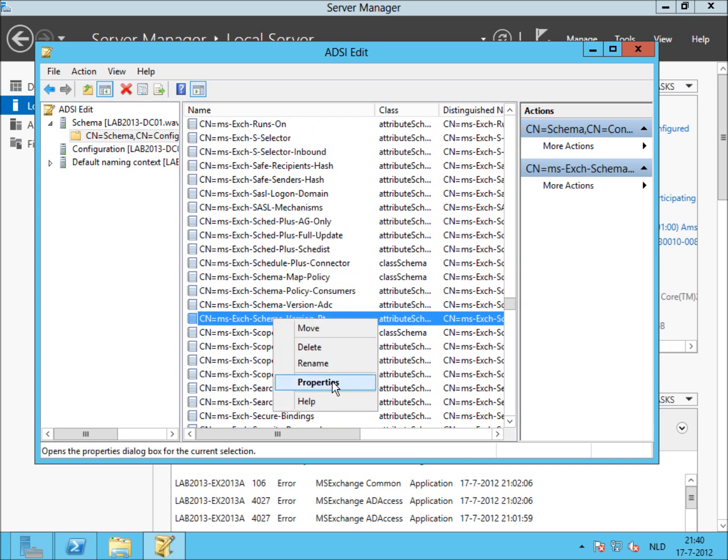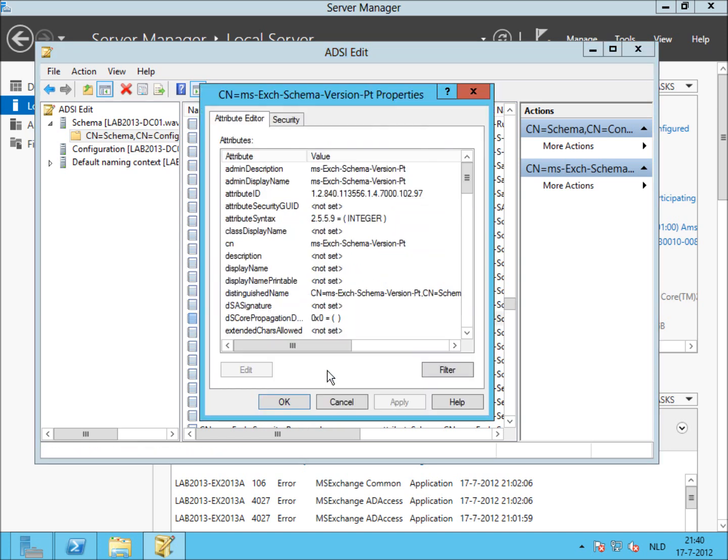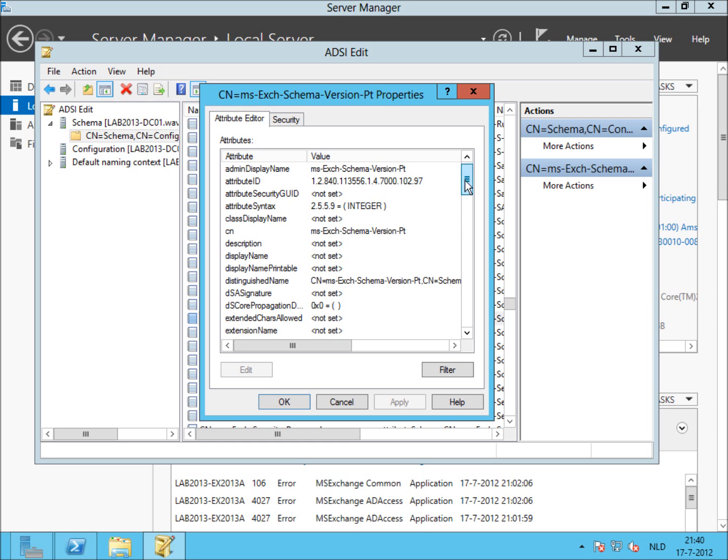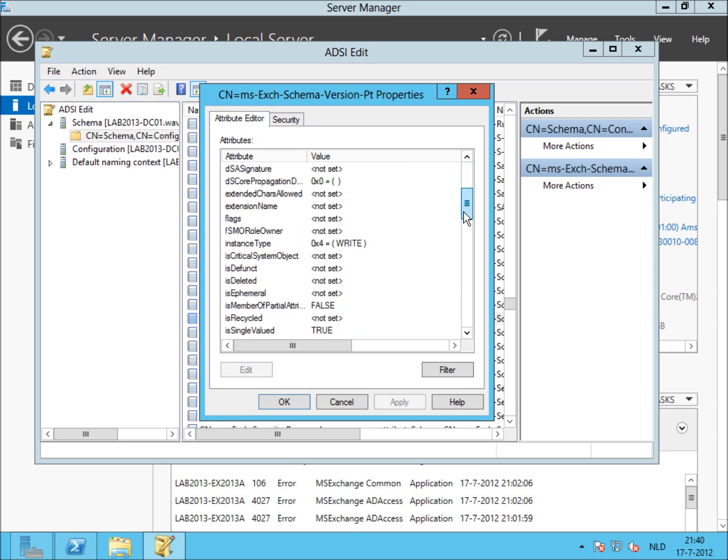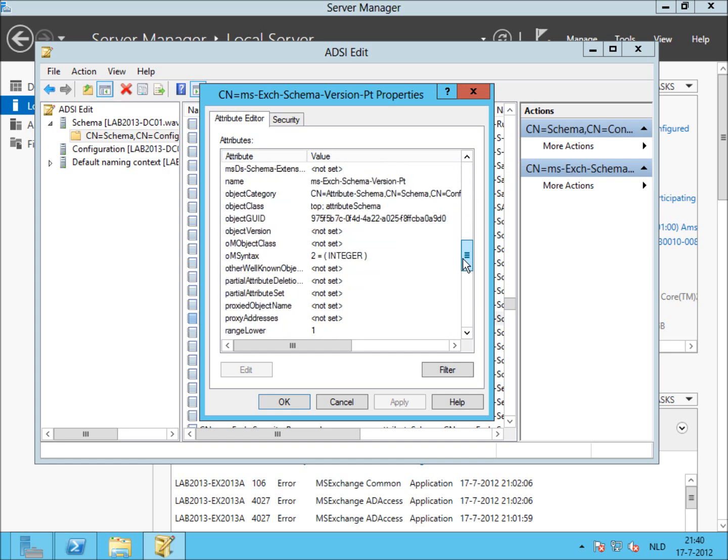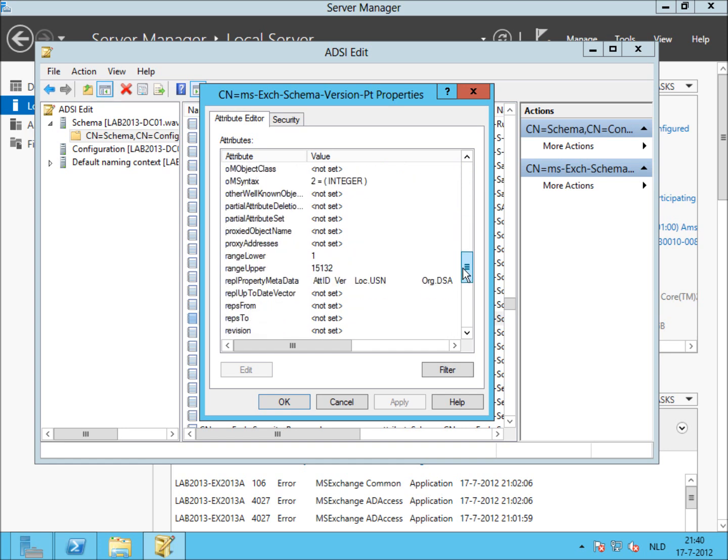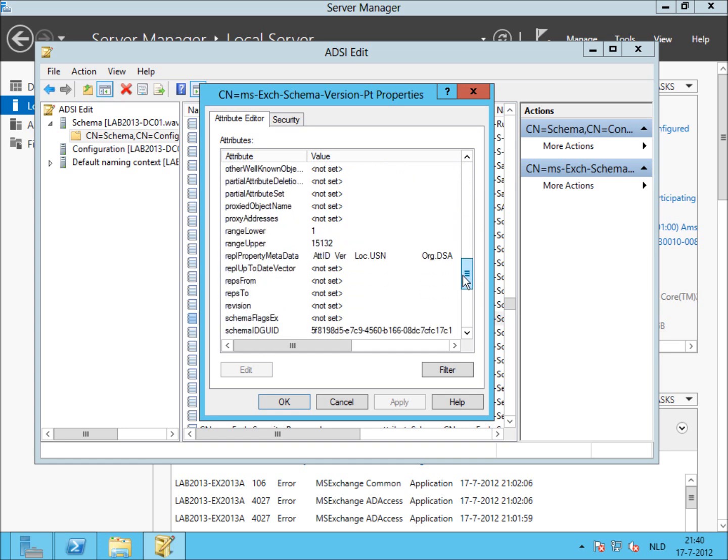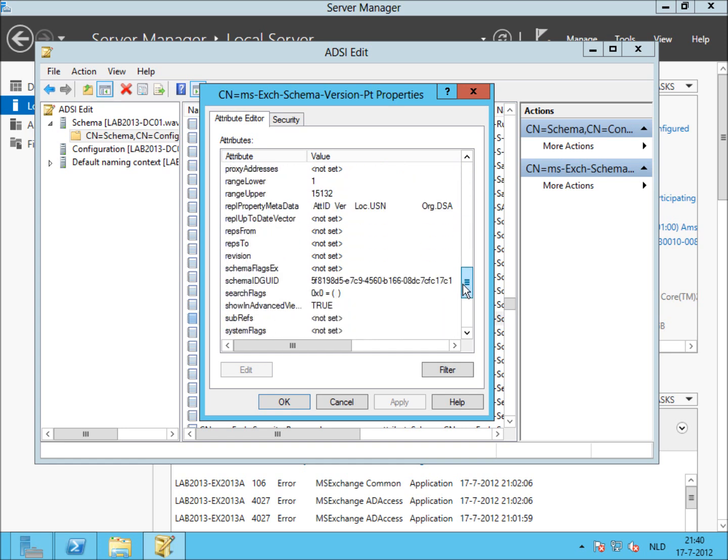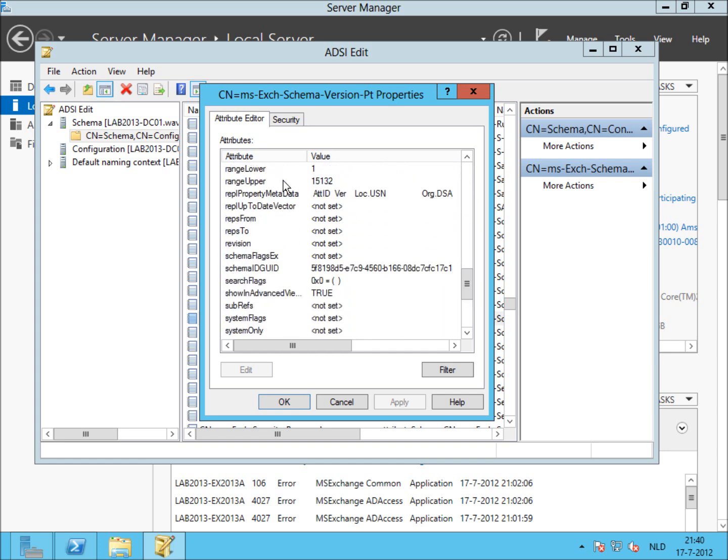Right-click properties and the value is—we have to search for the value, the range upper value, and that's... yeah, there it is, and it is 15132. So that's correct and the schema update has been performed successfully.